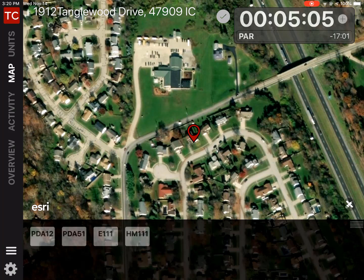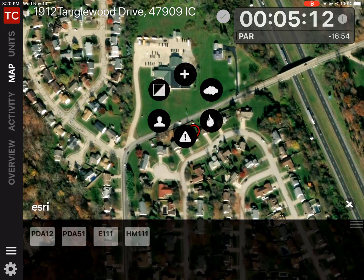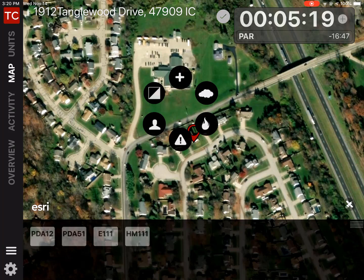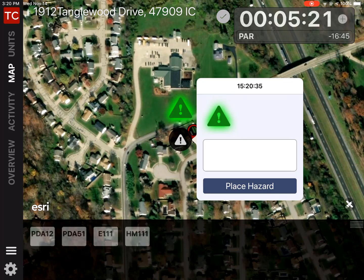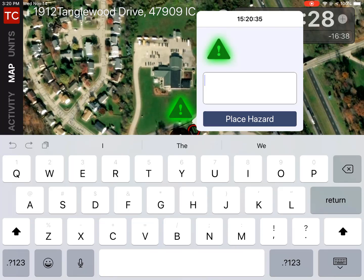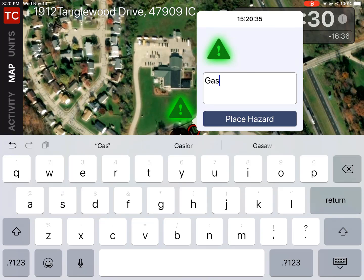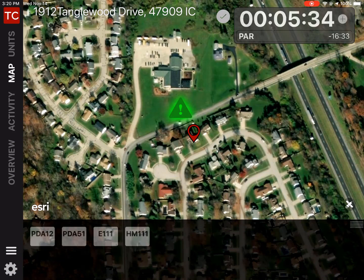To do that, we're going to long tap on the map view at the location of the hazard. When we do this, a menu wheel will appear with a bunch of different icons. We're going to focus on the exclamation point at the bottom. When I tap on it, I get a dialog box that gives a lat/long coordinate for our hazard. I'm going to type in 'gas leak' and then tap 'Place Hazard'.